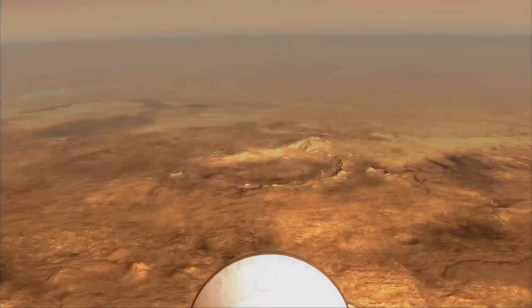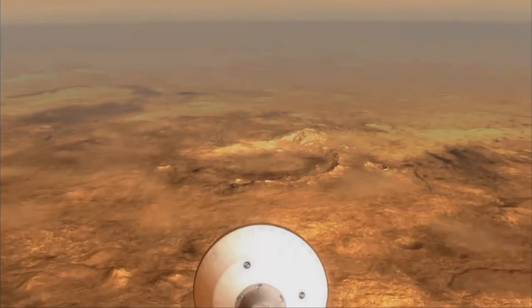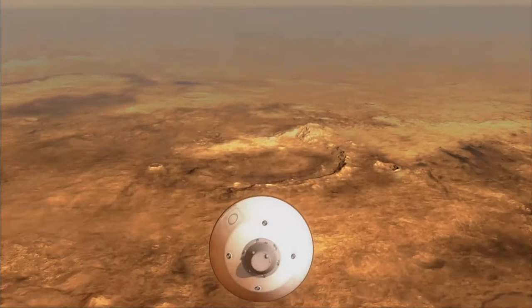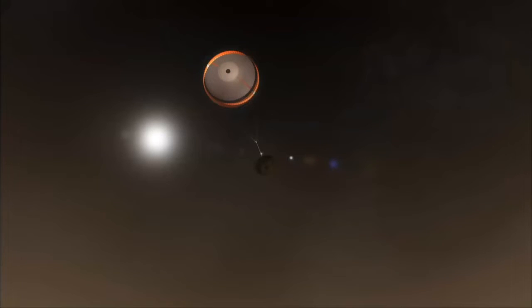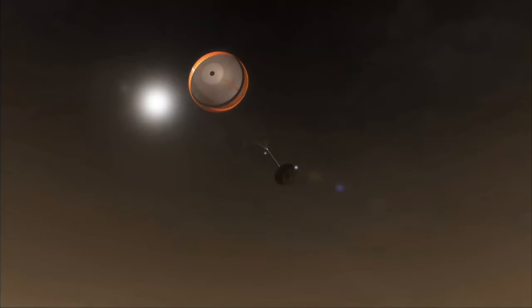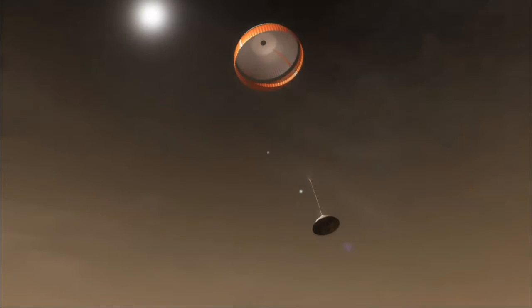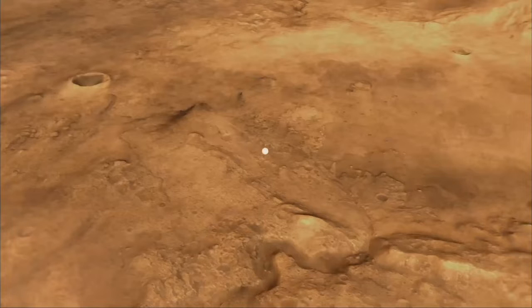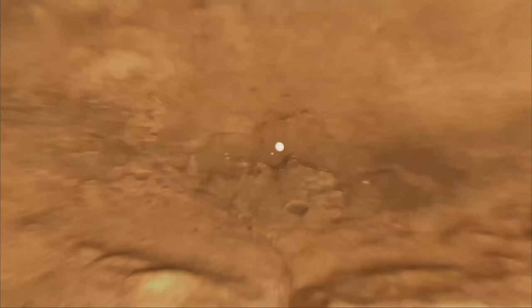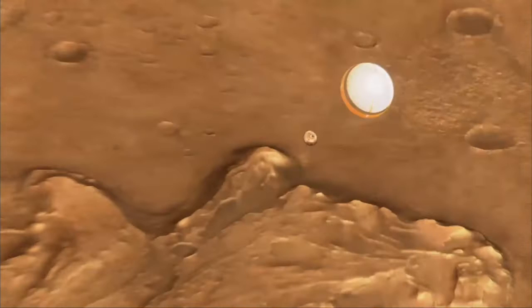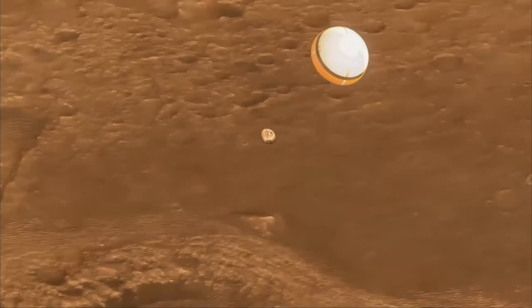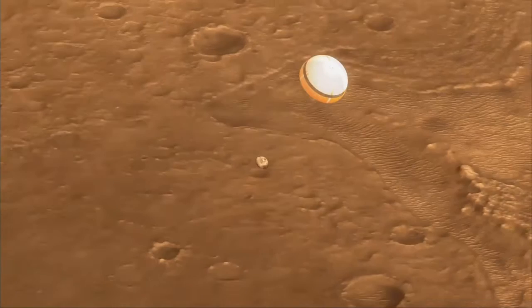Not much interesting happens in terms of software up to this point. Then we deploy the parachute, then deploy the bottom cover, and then some interesting things happen.